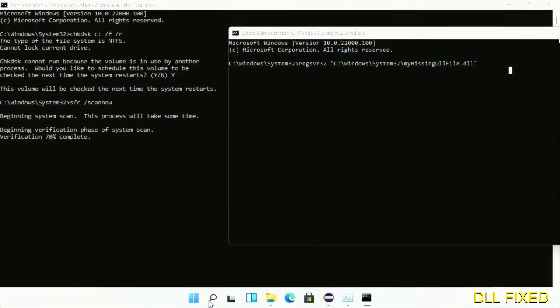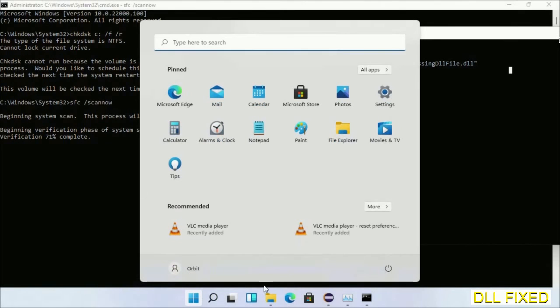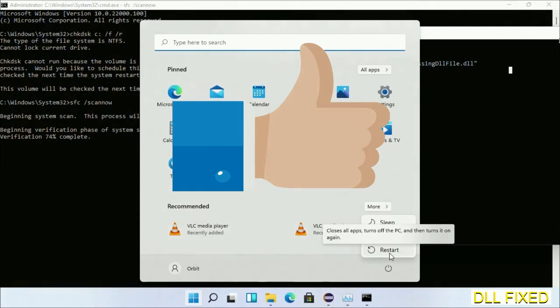After everything is done, click the start menu and restart. Before you restart, please hit like on the video.